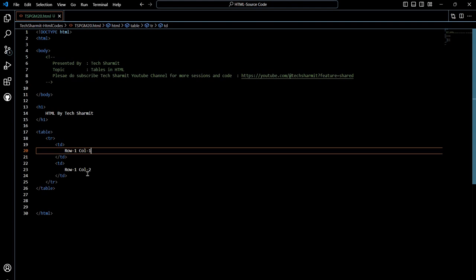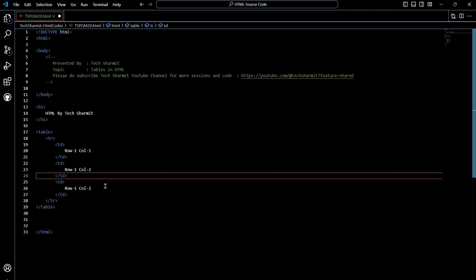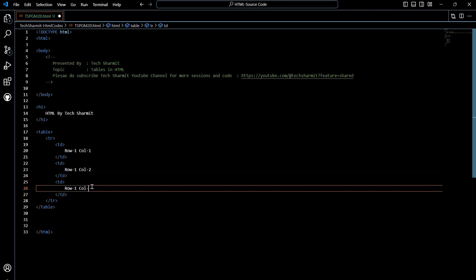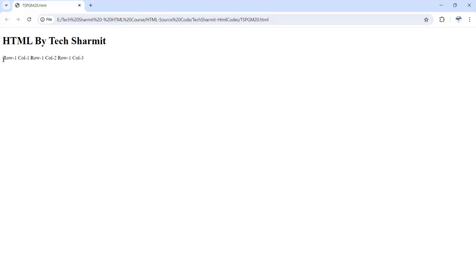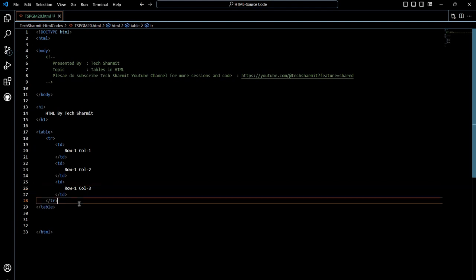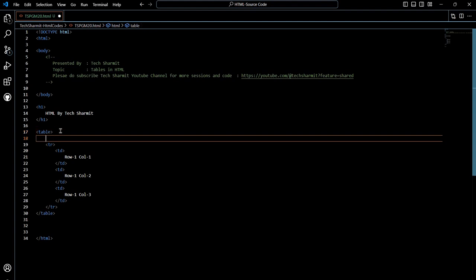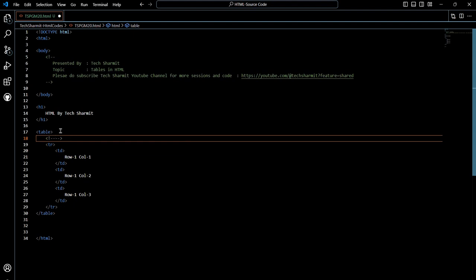Likewise, if you want to add one more column to your first row, simply copy the TD again, paste it, and make it 'row one column three'. Save it, refresh, and now you can see the first row has three columns. Borders are not there yet — I'll show you how to add that, so don't worry. Now if someone asks you to add another row, we go outside this TR block. It's also recommended to add comments so other developers can understand what you are writing.